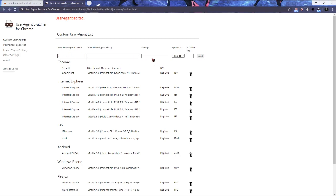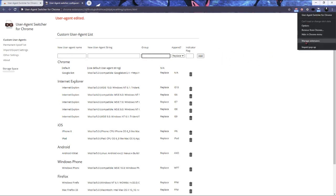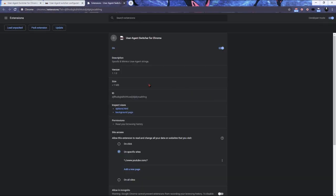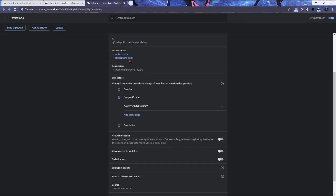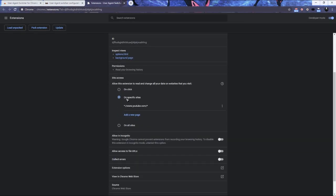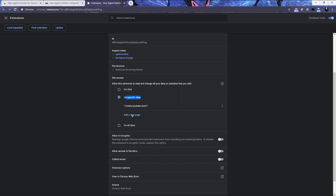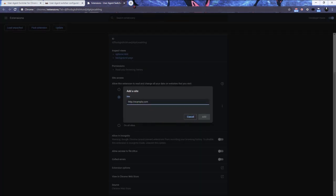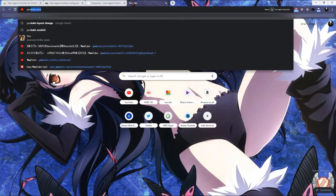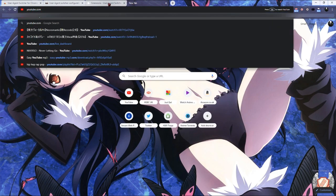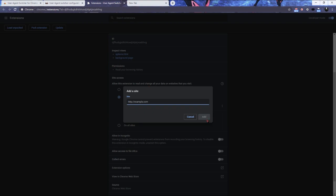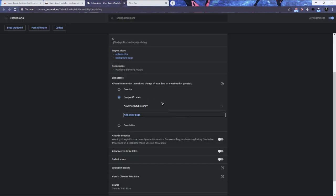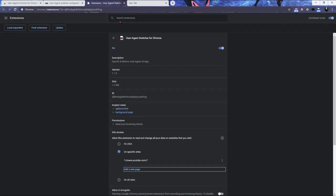And another thing I did is went to manage this extension and change it to only a specific site by adding a new page and getting the, for me it's YouTube.com. So I just got that link, pasted it, added it, saved it, so it wouldn't affect the other sites. And that's pretty much it.